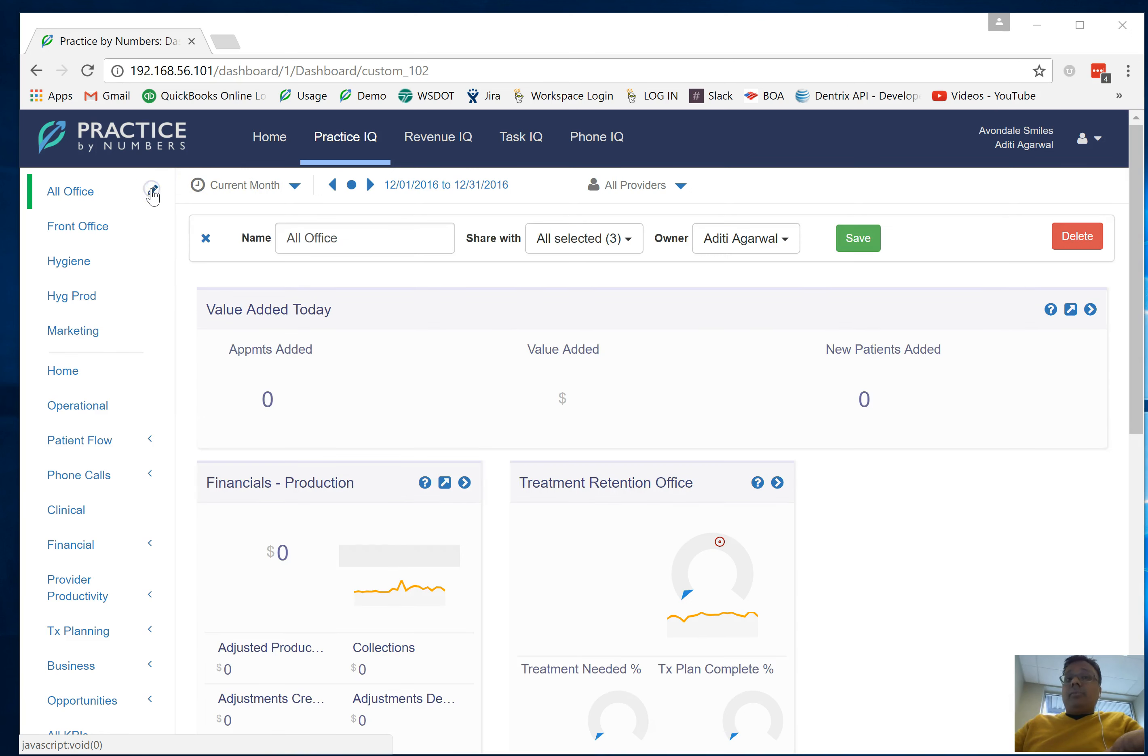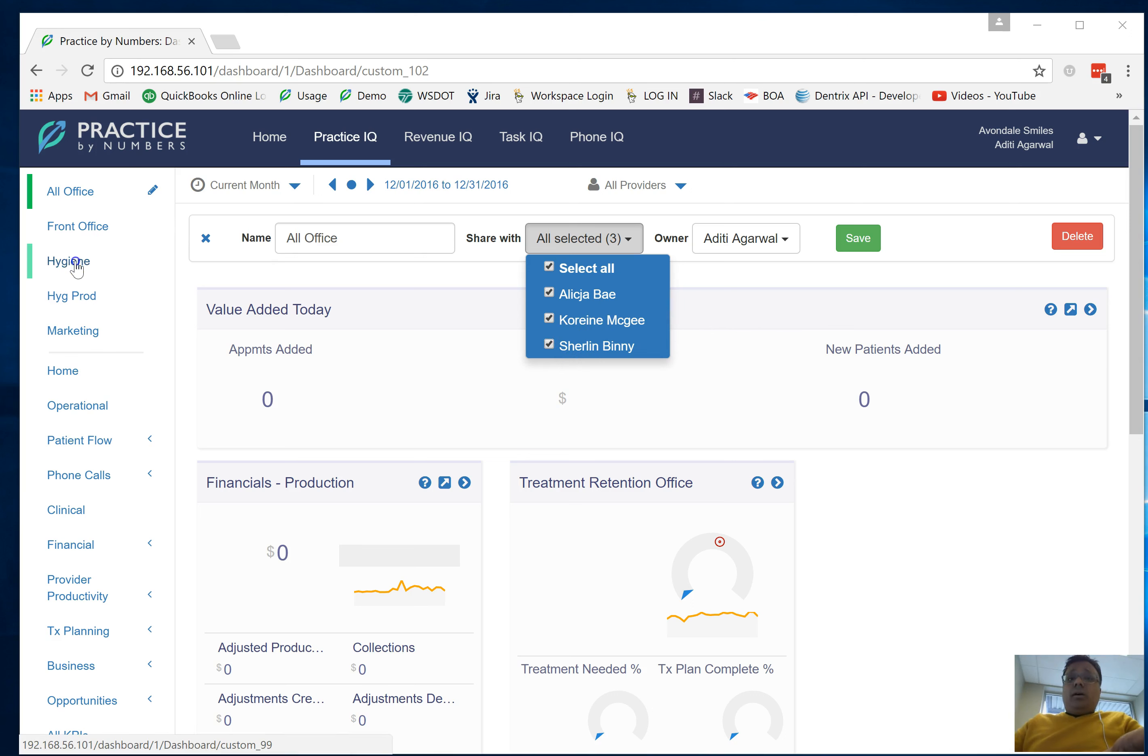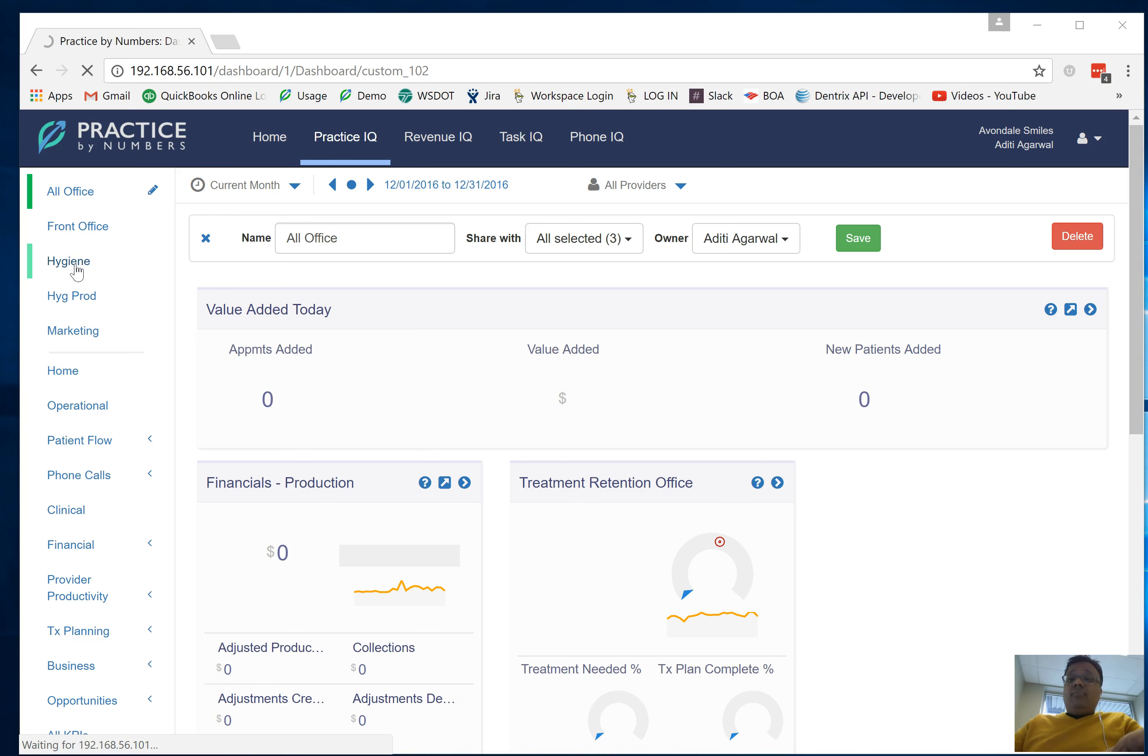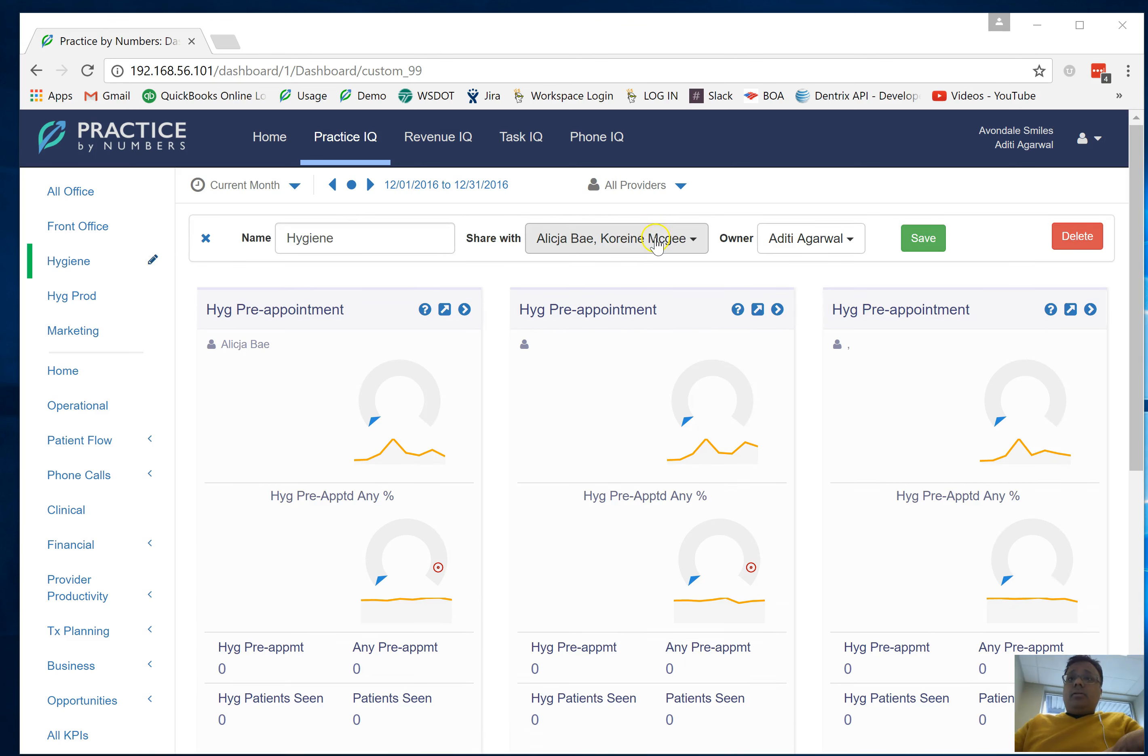If I share the all office staff dashboard with this particular employee, they're going to be able to see it. Let's now look at the hygiene dashboard which I have not shared with this particular employee. Let's quickly check that. Click on the edit button and here we are.